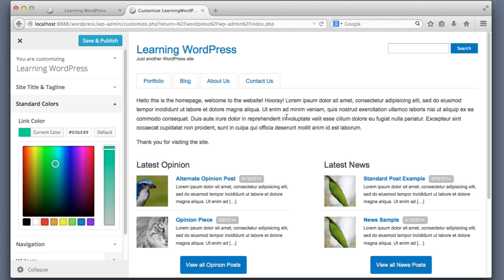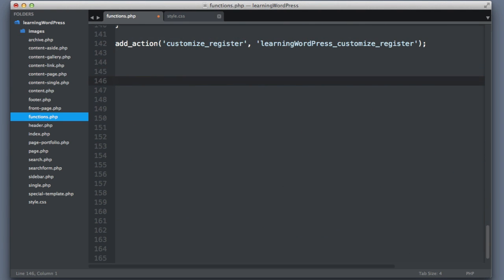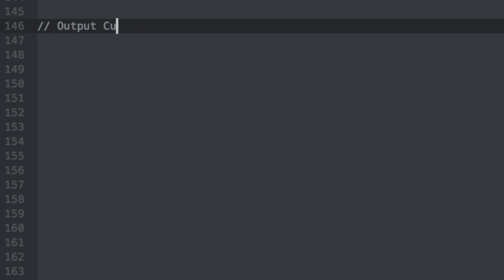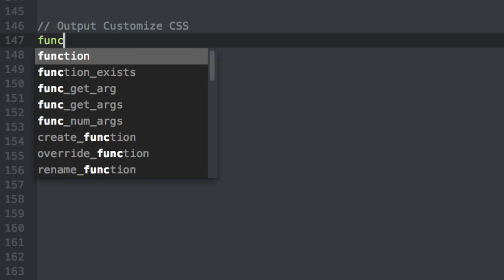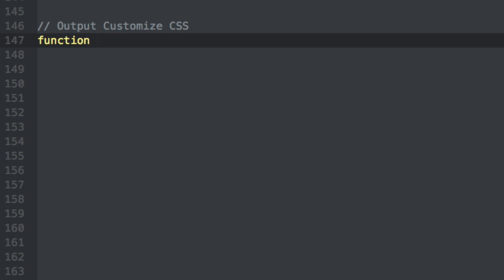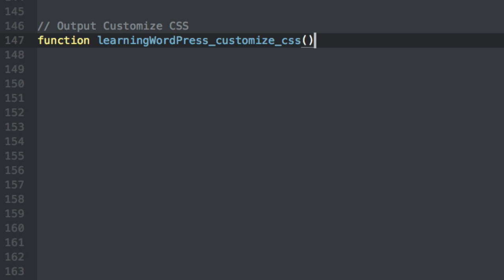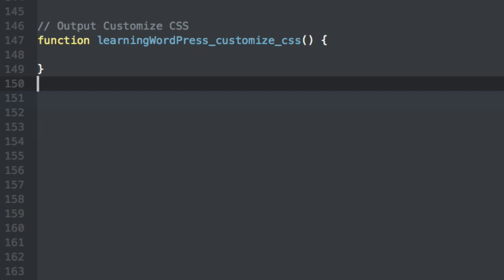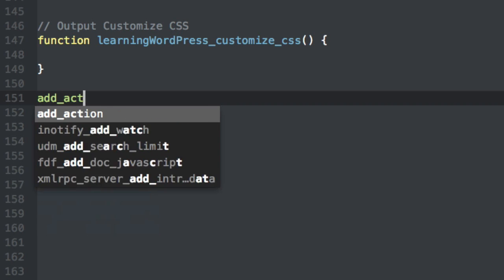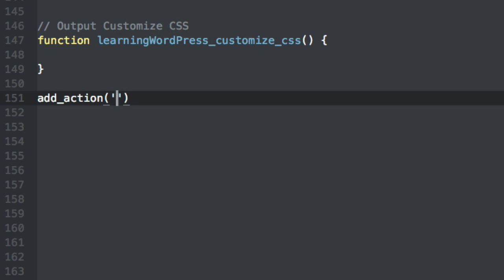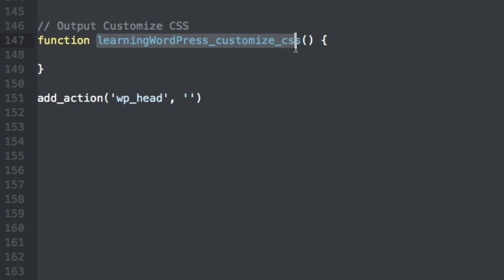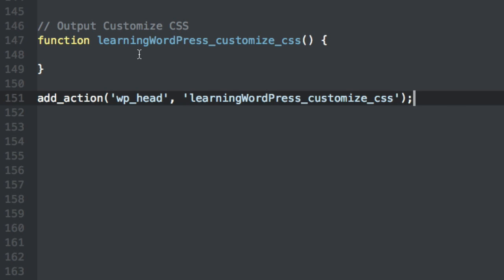WordPress cannot read our minds — we need to write some CSS to tell the website what to do with the new color the user has chosen. Let's hop back to functions.php, go to the very bottom, and create a new function with a comment: "Output Customize CSS." The only job of this function is to output CSS with the new color codes. Before writing it, we use add_action hooking onto the WordPress hook wp_head, so our styles are output in the head of the web page, then include the function name.